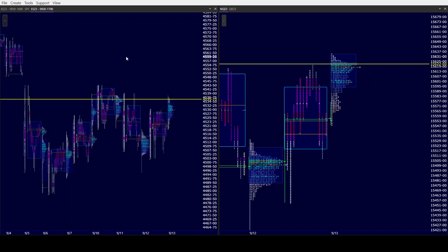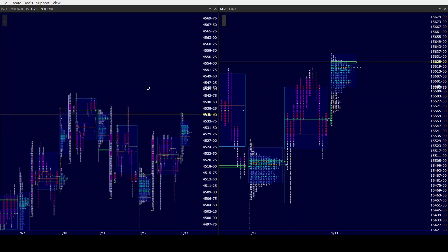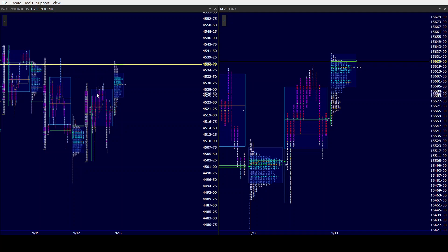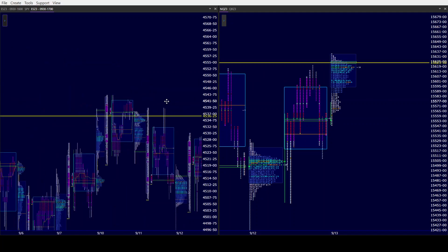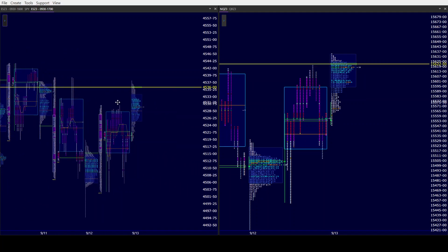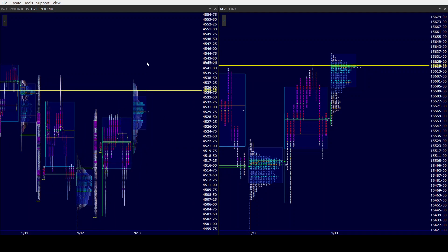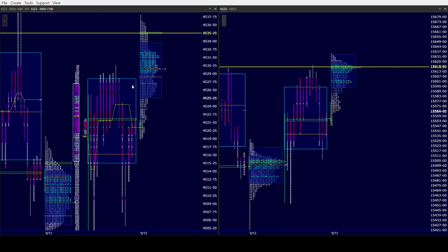...there are two things you can lean on: number one would be the top of the balance, and number two would be the gap fill from today. If you take both of those at the back, there's good odds that instead of monitoring for continuation, we're getting lack of. If you hold at least one of them, then the market should have higher value and migrate higher, and then we'll see if we can come out of the inside week to the upside.